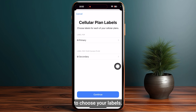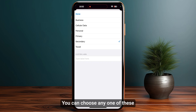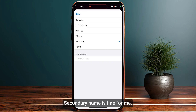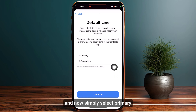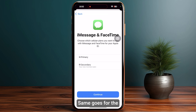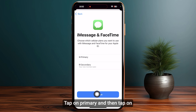Then click on Secondary to choose your label — you can choose any of the options or type your own. Secondary is fine as a label name. Tap Continue at the bottom, then select Primary for your default lines. The same goes for iMessages and FaceTime — tap on Primary and then tap Continue.